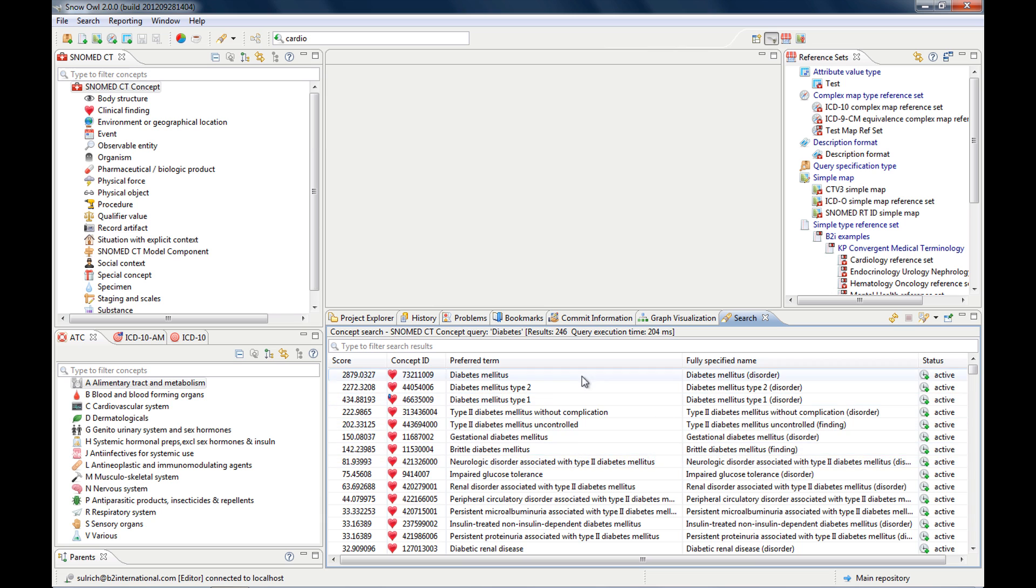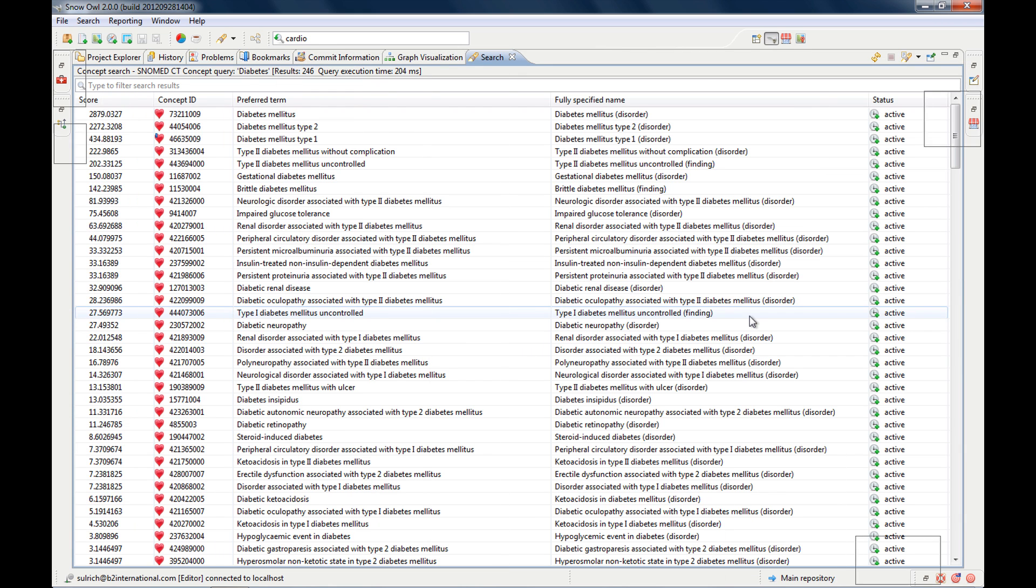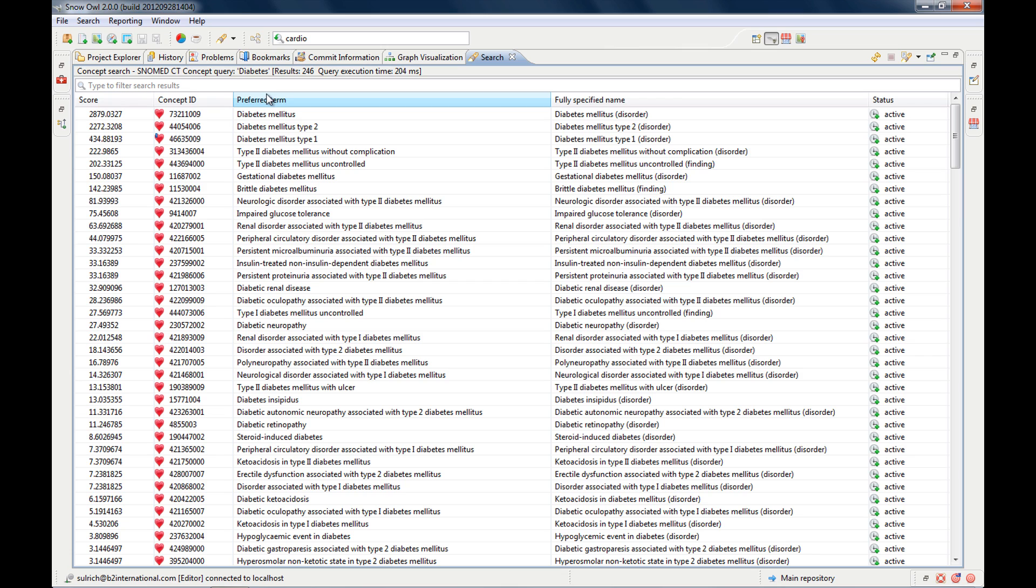and simply just hit search. And then you see your search results are always displayed in the search view.